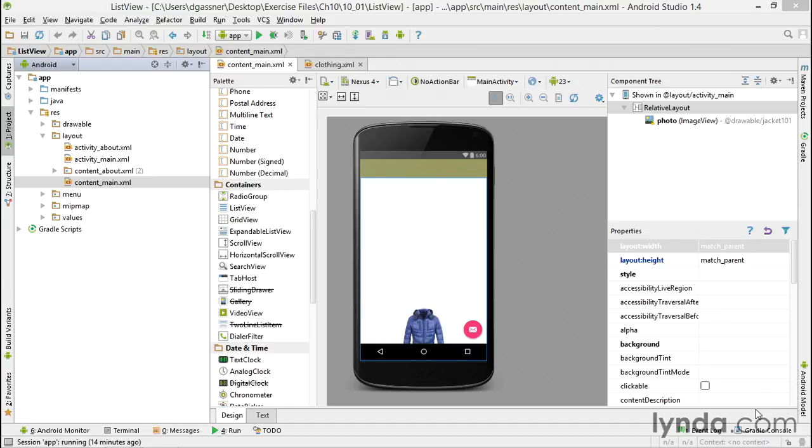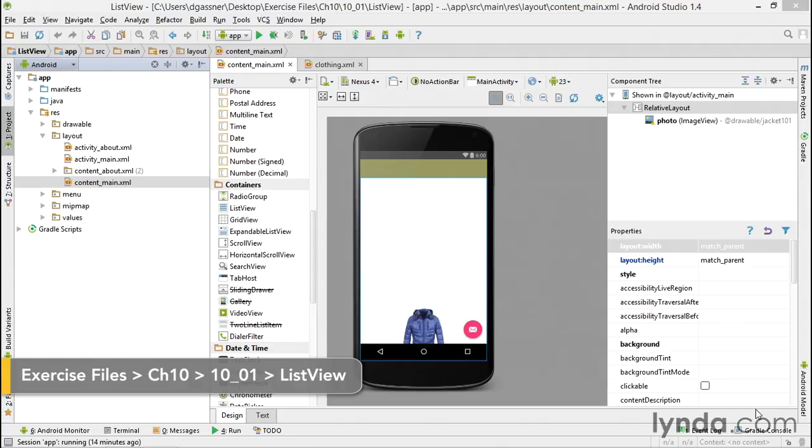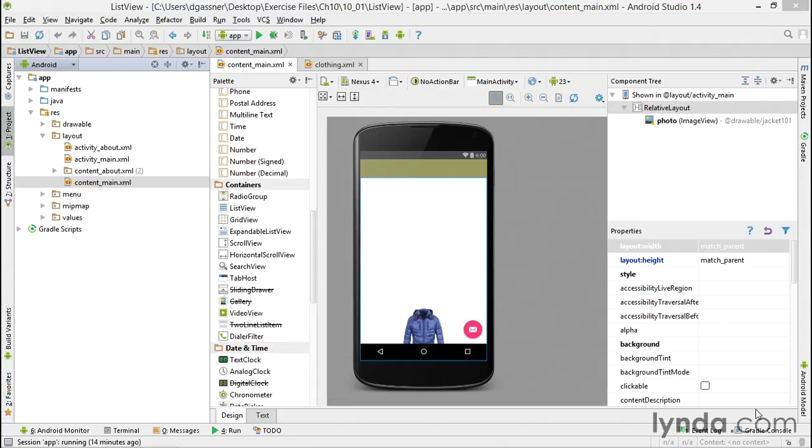There are many kinds of Android apps where you need to display a list of data that scrolls whenever there's too much data to fit on the screen. I'm going to show you how to display a list of simple strings, and then in later videos I'll expand that to more customized displays.